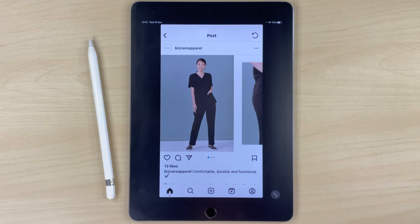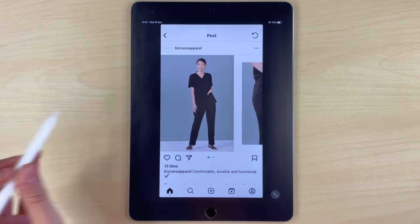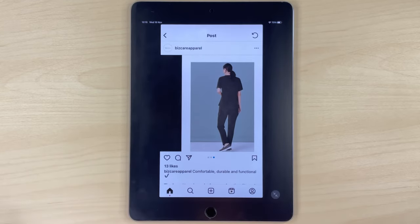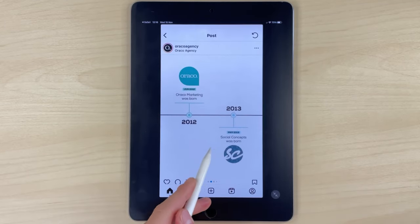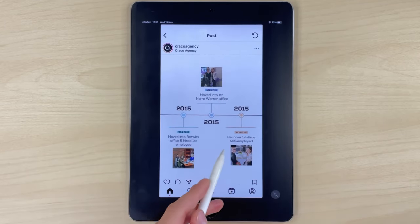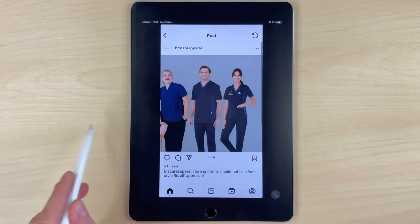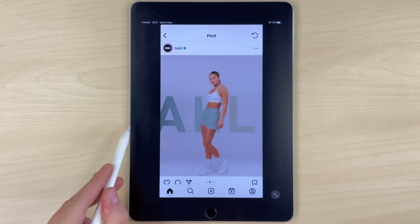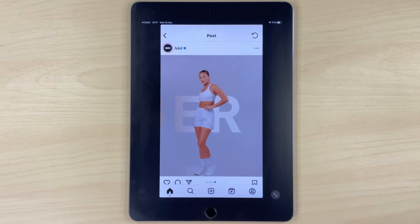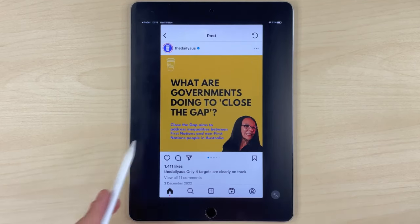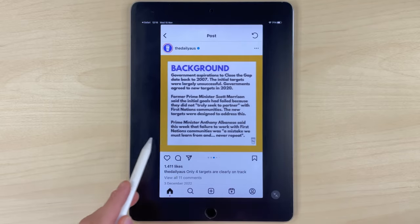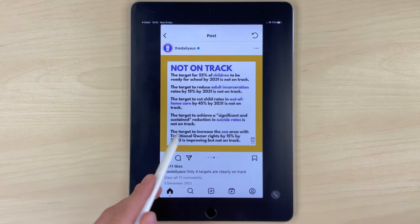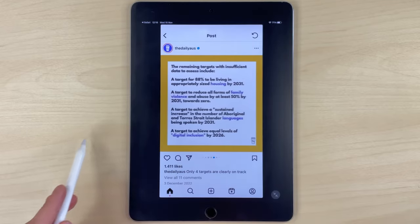First, I'll show you some examples of carousels you can create for Instagram. You can use carousels to tell a story using a timeline, or introduce your team or product by dividing a panoramic photo into several slides, showcase your product or work such as a portfolio, product catalog, or collections, educate your audience about a topic, or make a step-by-step tutorial.